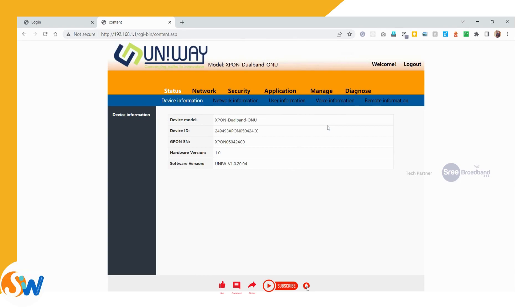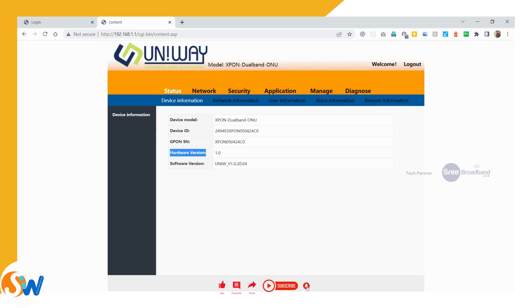Let's log in and go. On the dual-band ONU device, we can see the device ID and GPON serial number, hardware v1.0, software v1.0.20.04.